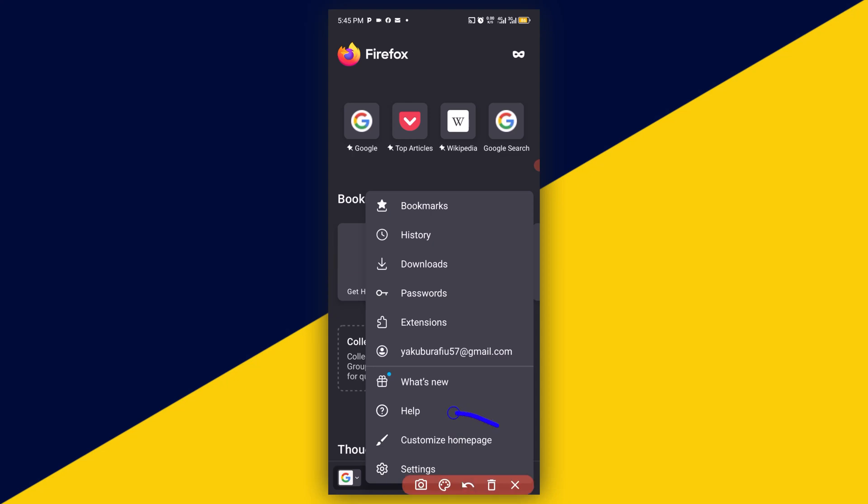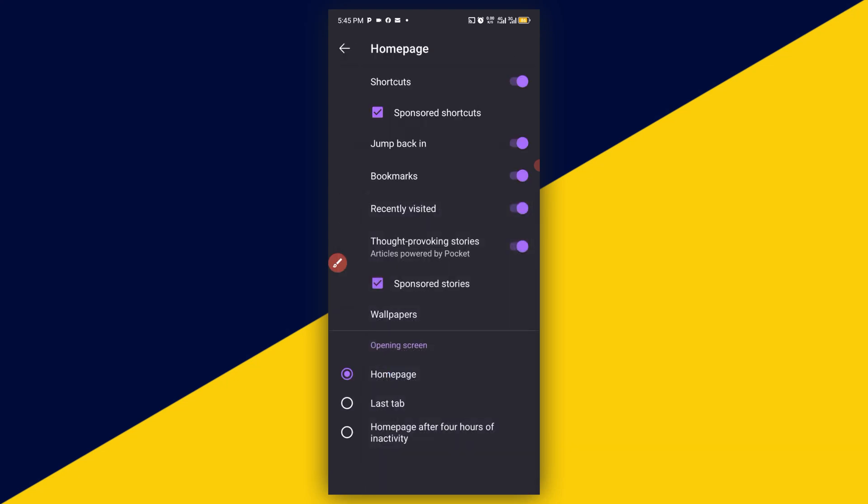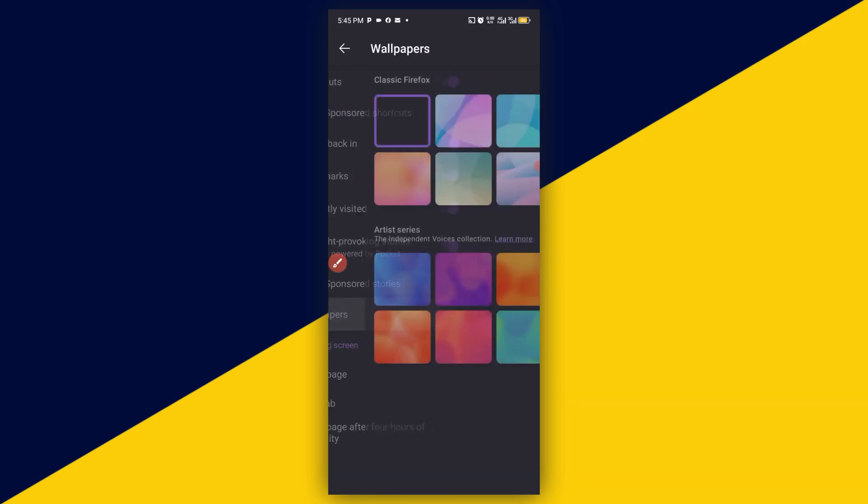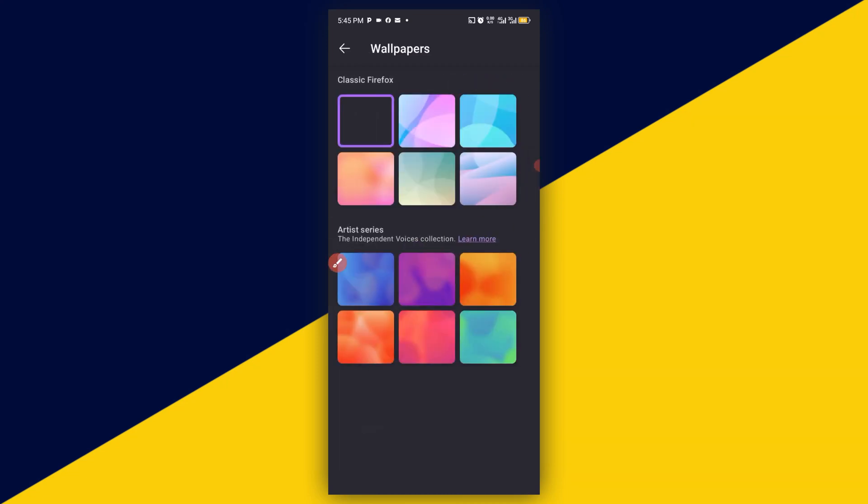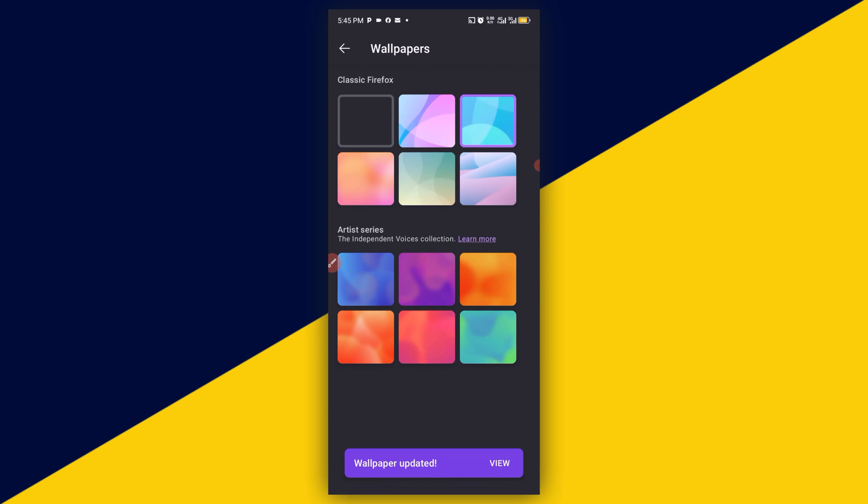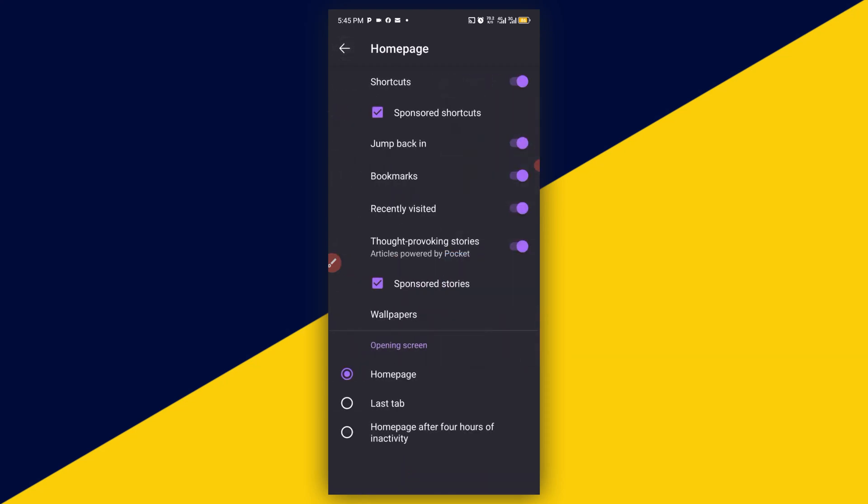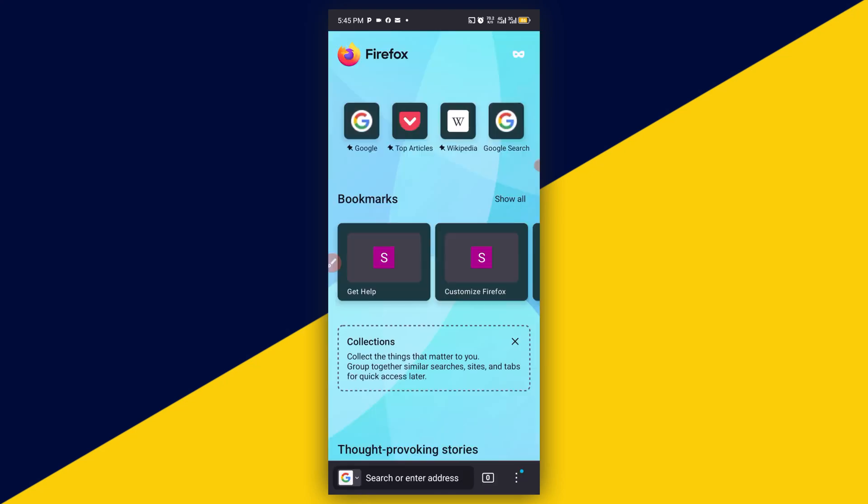And we click on Customize Home Page right here. So this time around we head over to our Wallpapers. We can simply switch to any other type of wallpaper right here. I'm going to choose this one right here. Allow it to download and wallpaper updated. We can simply go back to the home page right here and we have a new wallpaper right here. It's as simple as that.